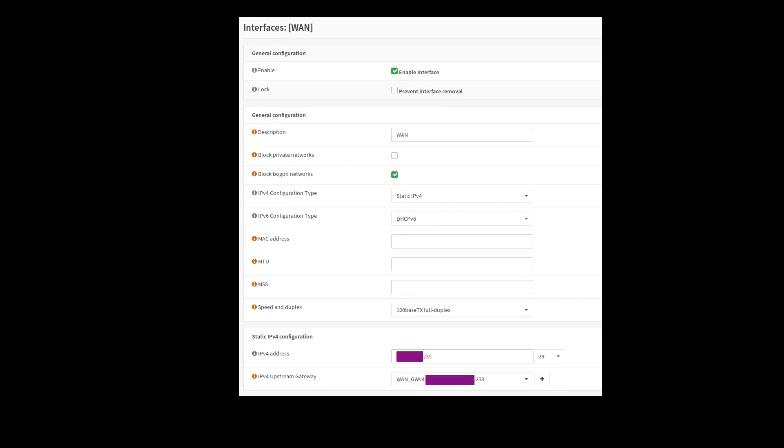Interface on my WAN side, same thing. I have a slash 29 here, so I have some IP addresses to play with. So in this particular case, my IP is going to be .235.